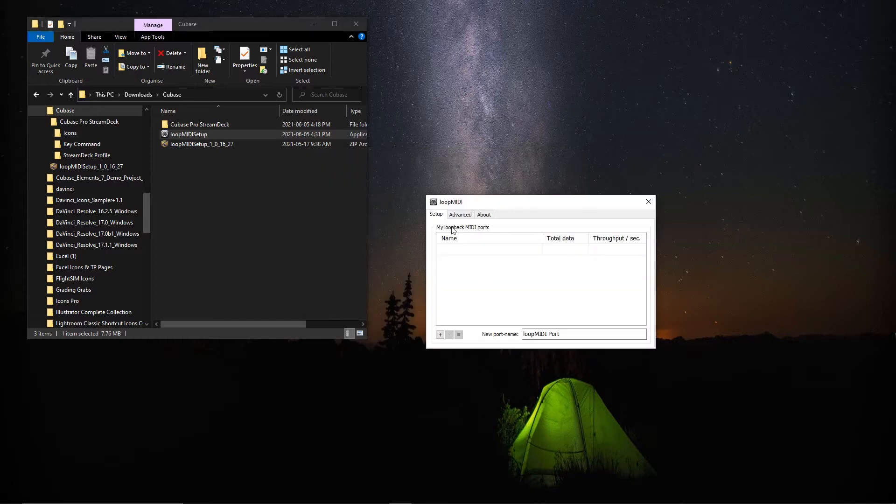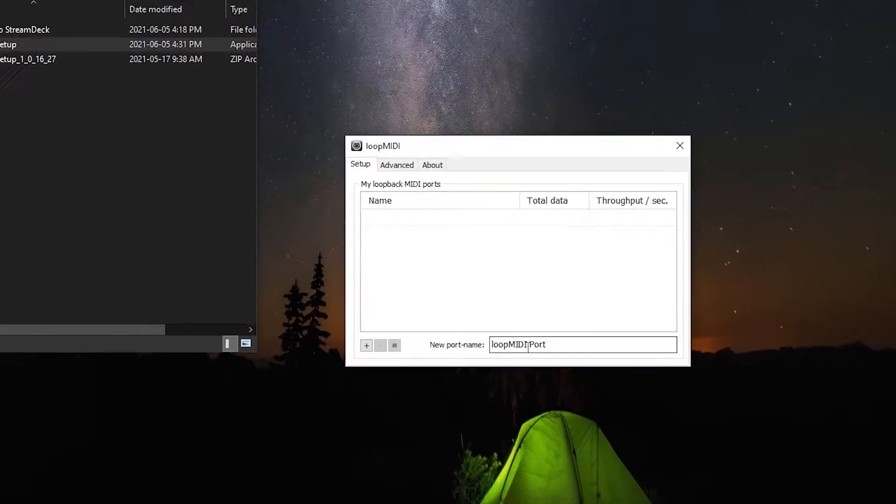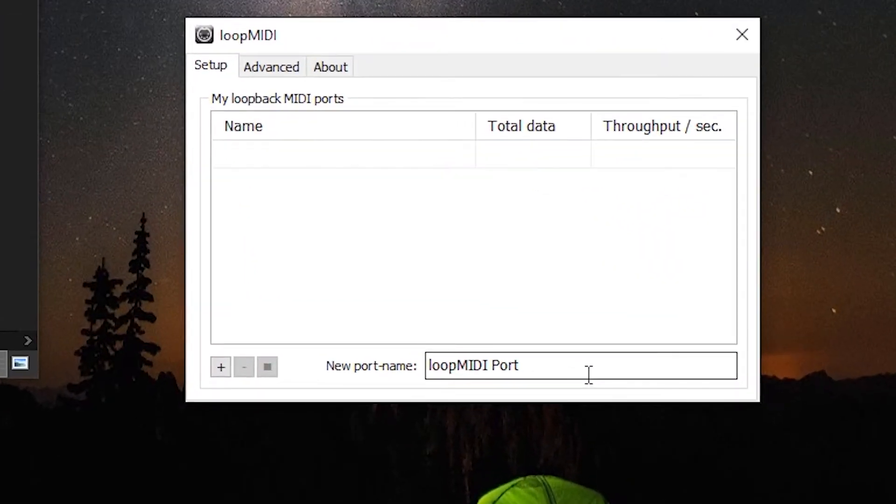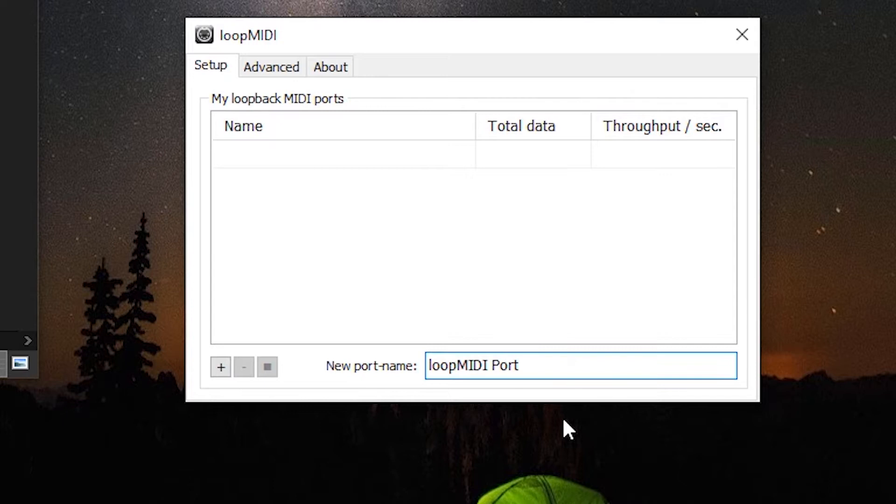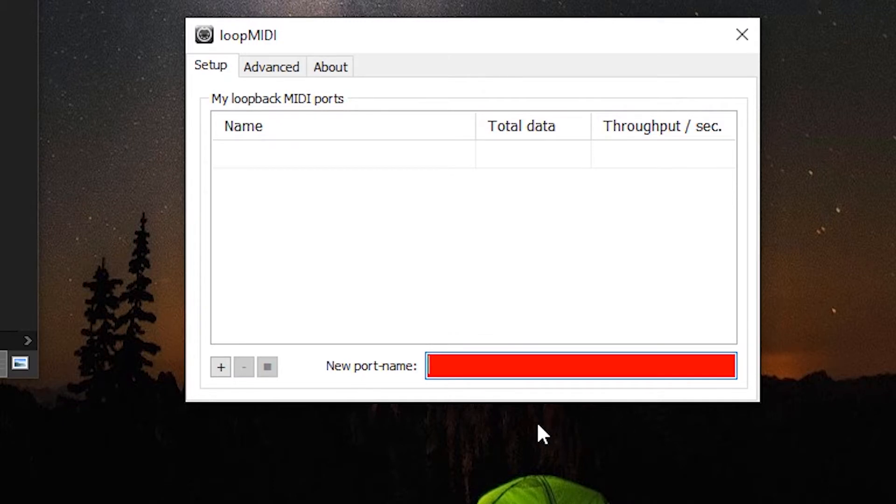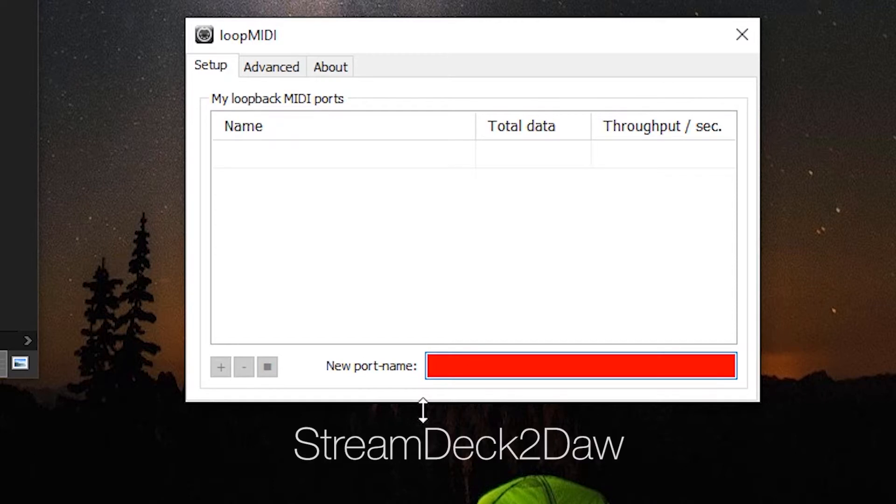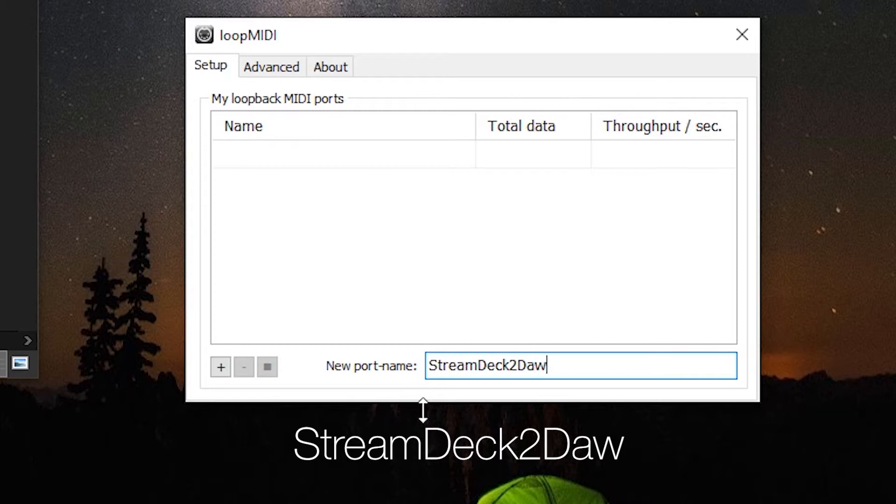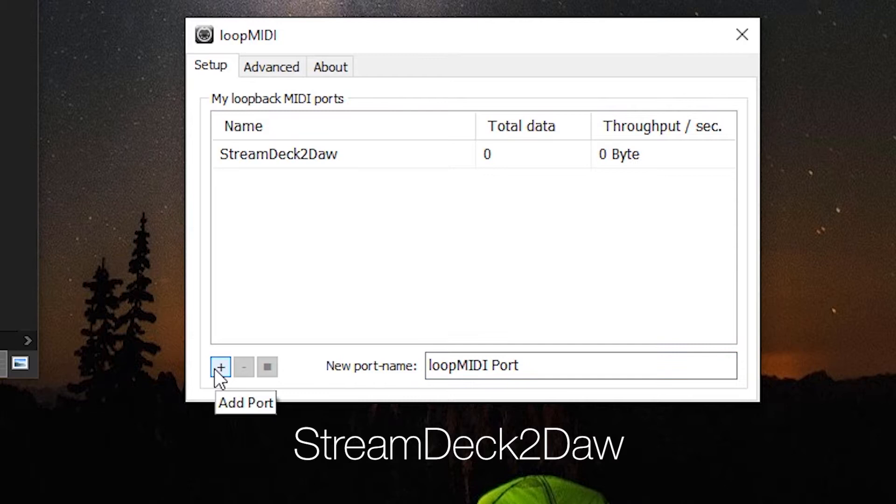So we're presented with this blank screen. Down here, the new port name, we're going to highlight this and just delete it. We're going to create a new one, and we're going to call it Stream Deck to DAW with the same capitalization there, capital S, capital D. Then click the plus icon.